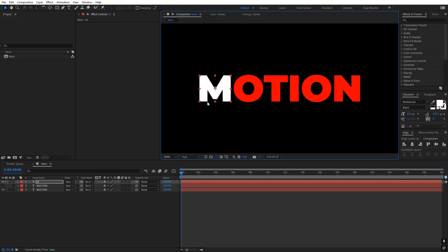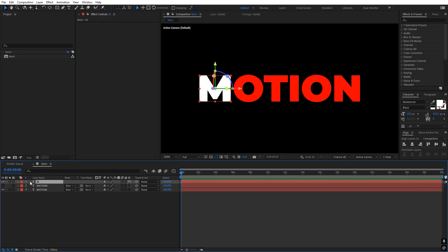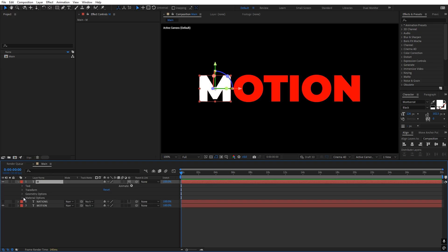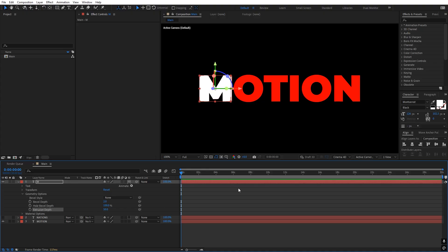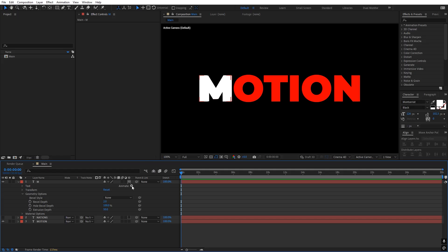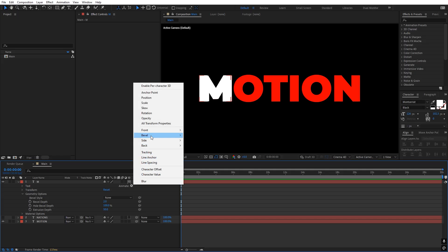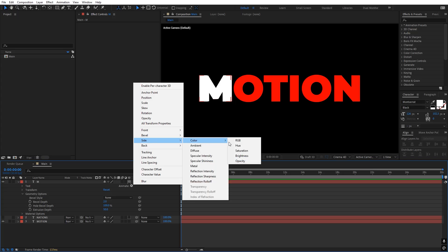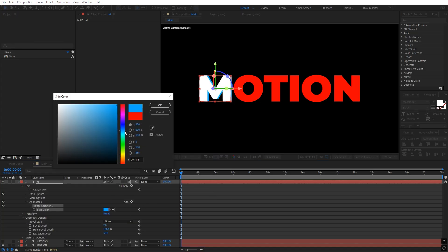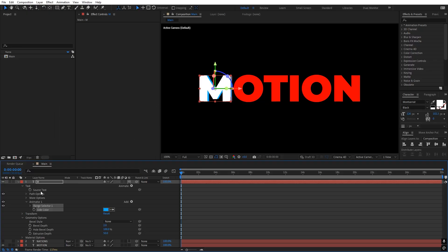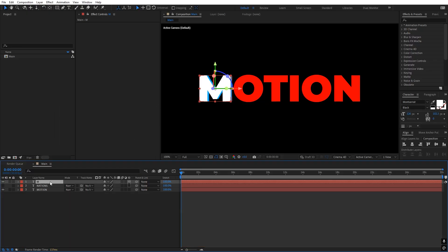Now we can make the letter 3D by clicking on the 3D icon. Let's open this up — under the geometry option we have extrusion depth. Let's set this to 50 so it will extrude our text. We can also add colors to this extrusion by going to Animate, then Side, and adding a color. We can change this color to whatever you want — I'm going to make it blue for this example.